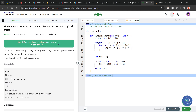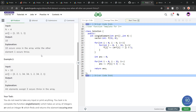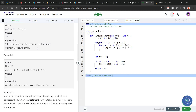They have given away the problem in the title itself — we have been given an array of size n and we have to find out the one element which appears exactly once, while all the other elements will be appearing thrice. All elements appear three times and one element appears one time.